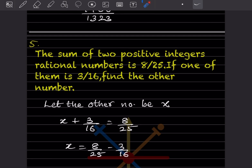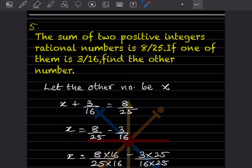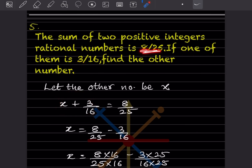Next: the sum of two positive rational numbers is 8 by 25 and one of them is 3 by 16. Find the other number. The sum is given as 8 by 25. Let the other number be x. So x plus 3 by 16 equals 8 by 25, because the sum is 8 by 25.